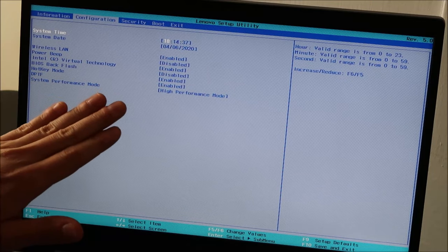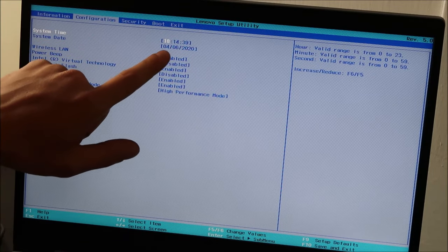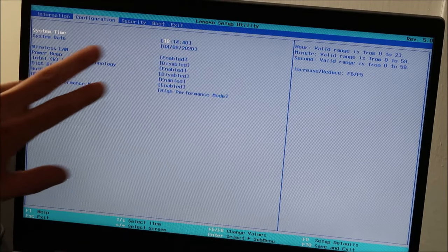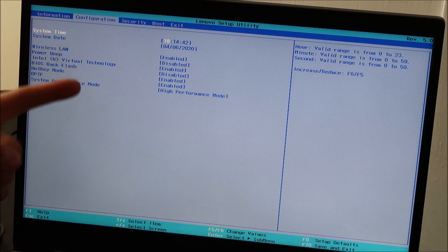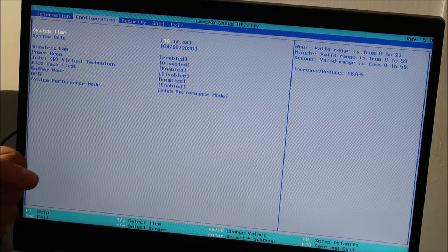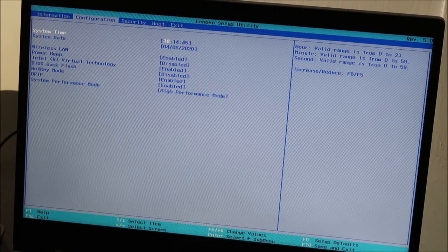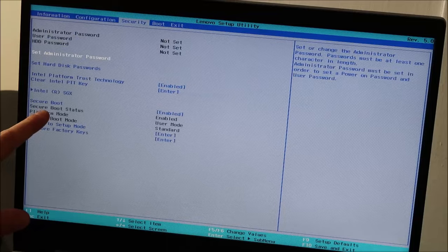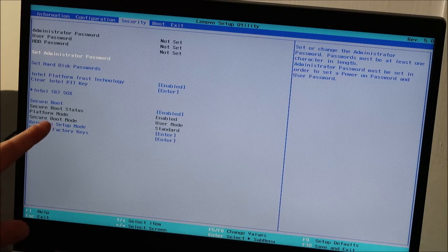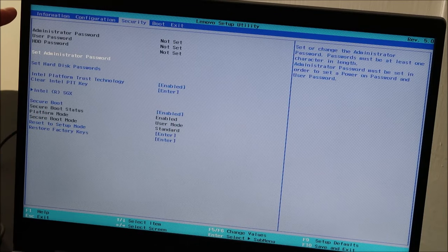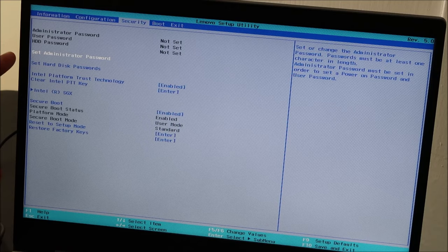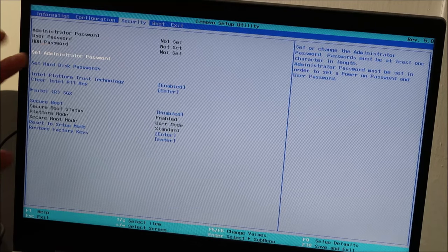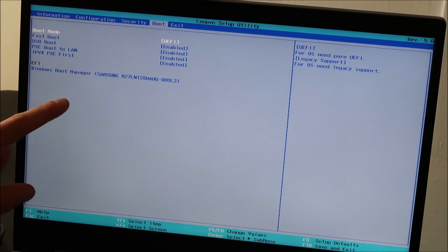So those are what we're searching for now. The same way we searched for the date and time, we're going to look through our tabs and find either legacy, CSM, or UEFI. So I don't see anything here. I'm going to arrow over to the right under security. It's usually not under security, but check around. I don't see it.